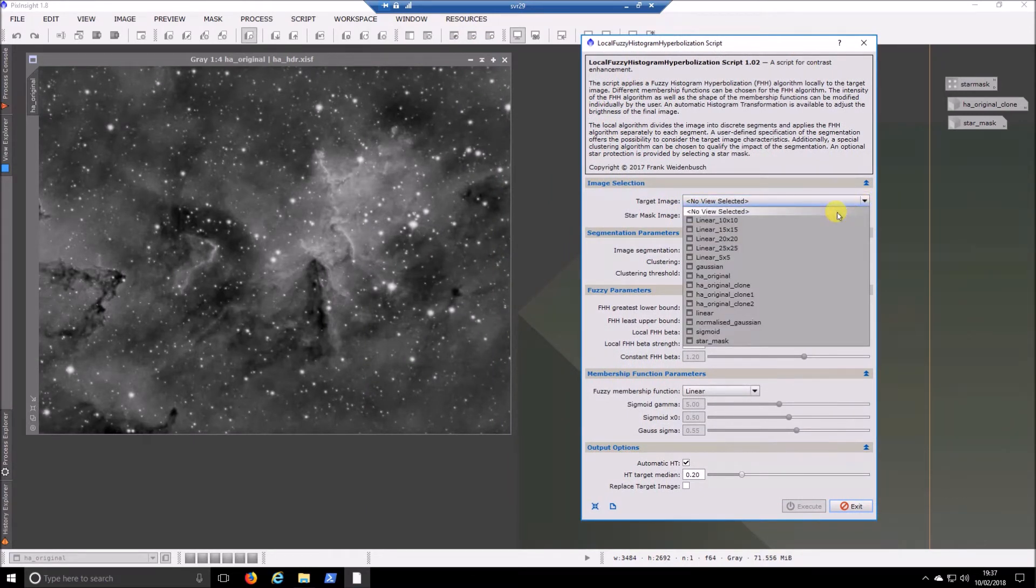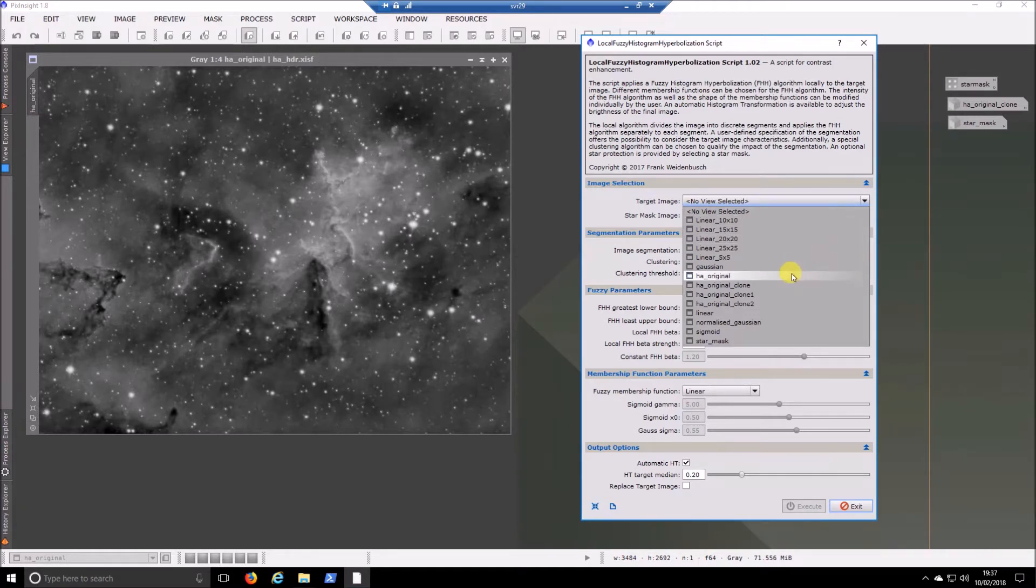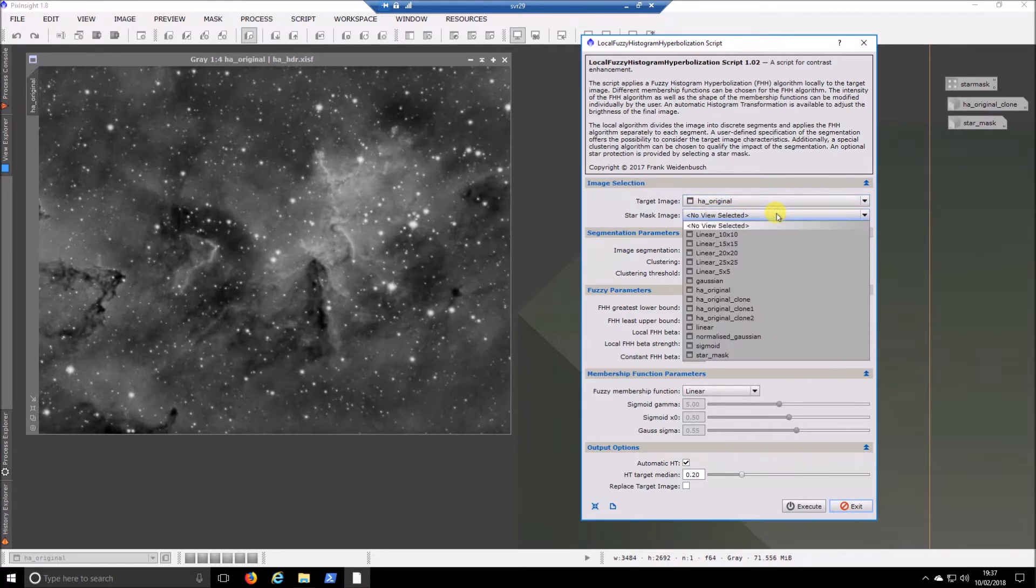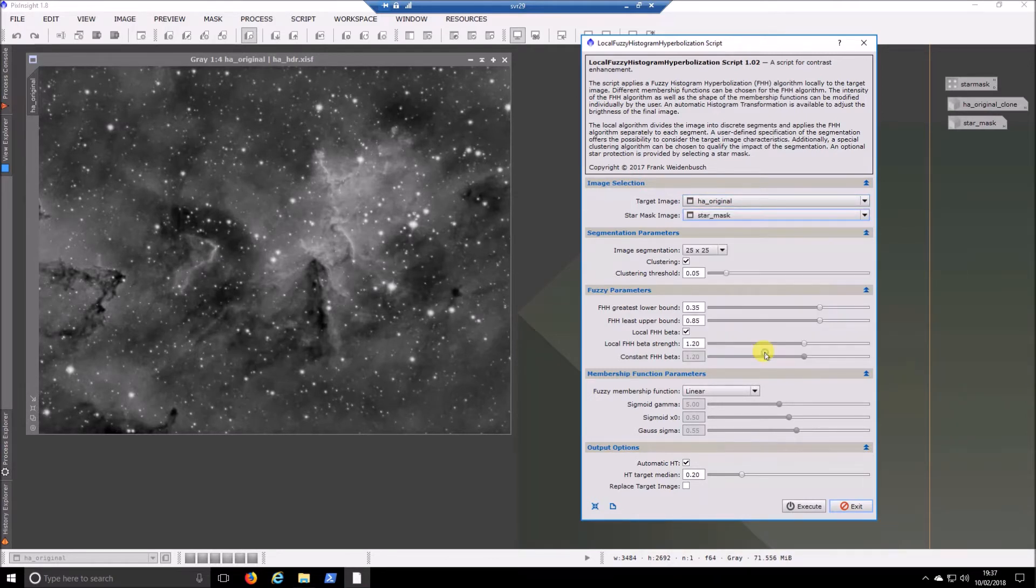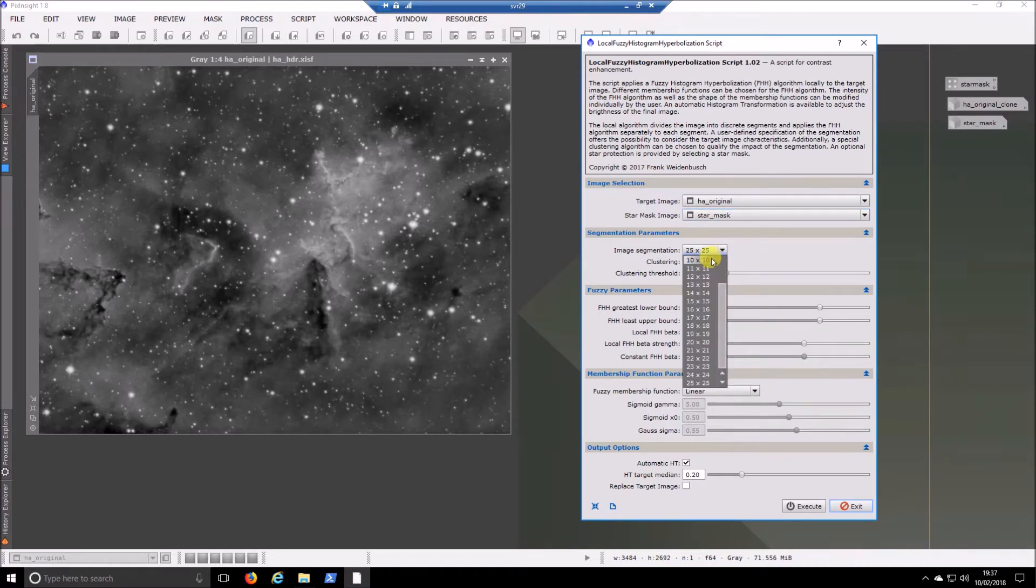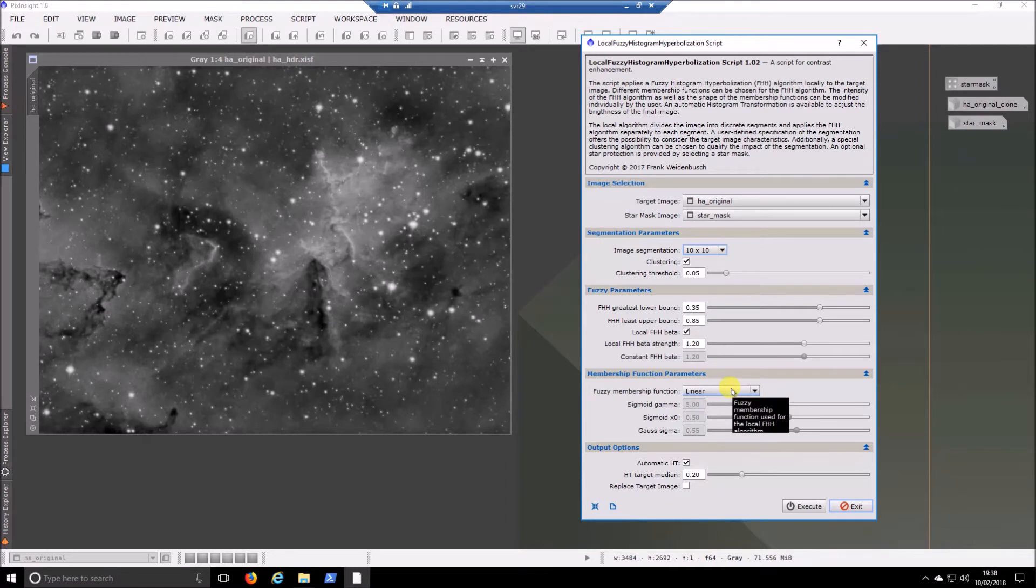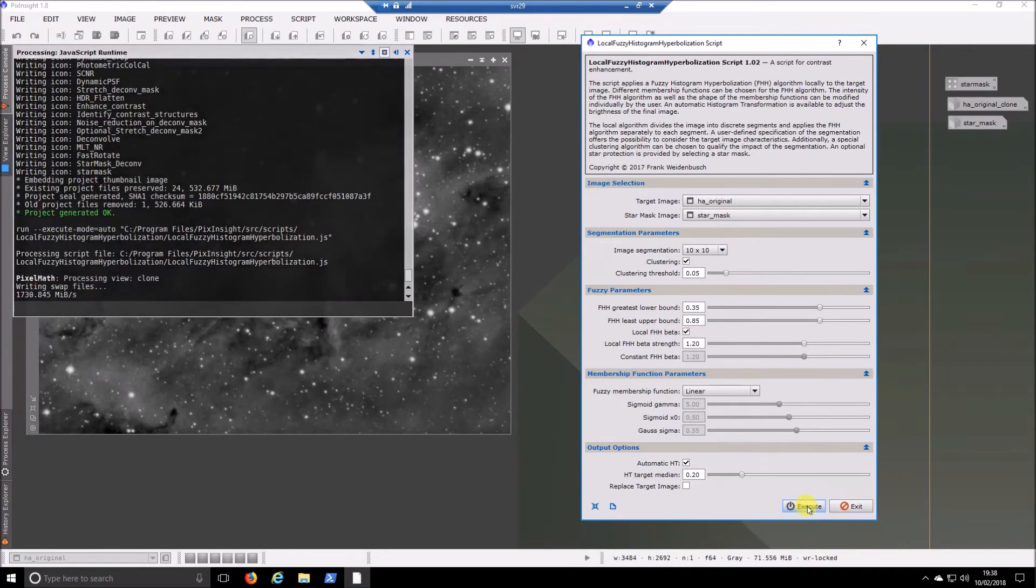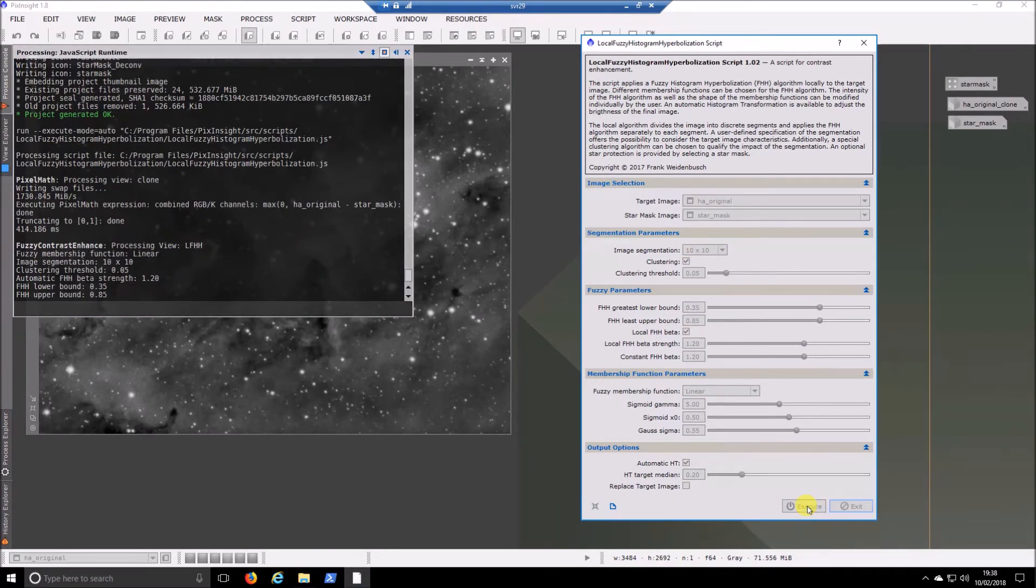So I'm going to pick my image, which is HA original. Pick my star mask, star underscore mask. And that's pretty much you ready to apply it. So just as a trial, I'm going to start with 10 by 10 and linear, as I find that seems to be a nice sort of setting for me. So it's as simple as you click the execute button and it'll just run off and it'll do it in the background.